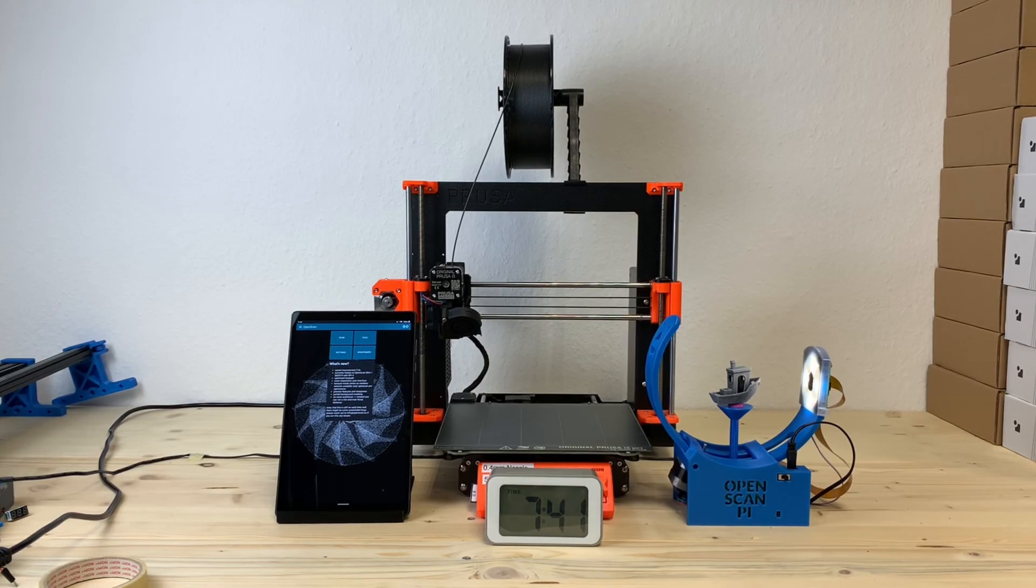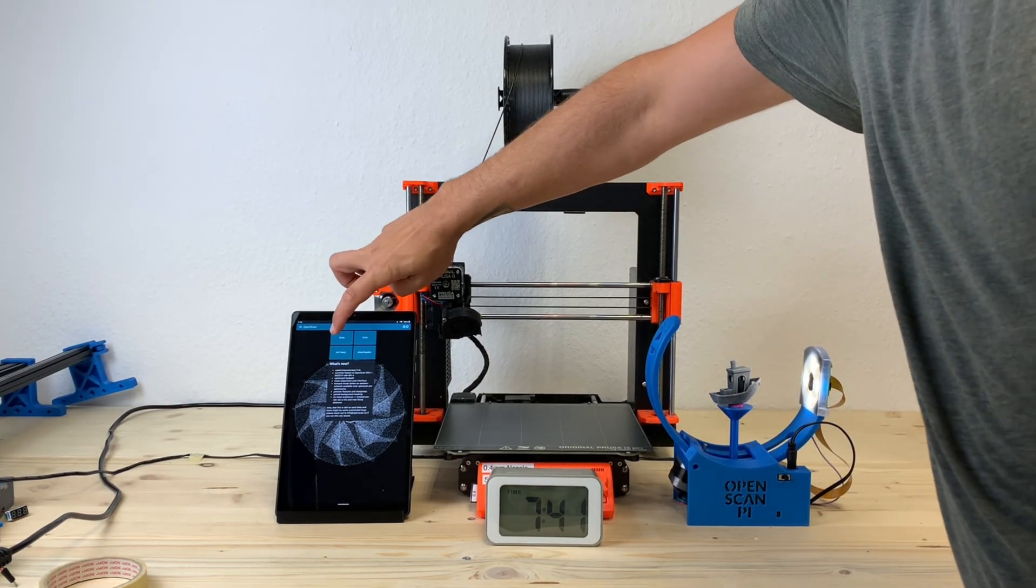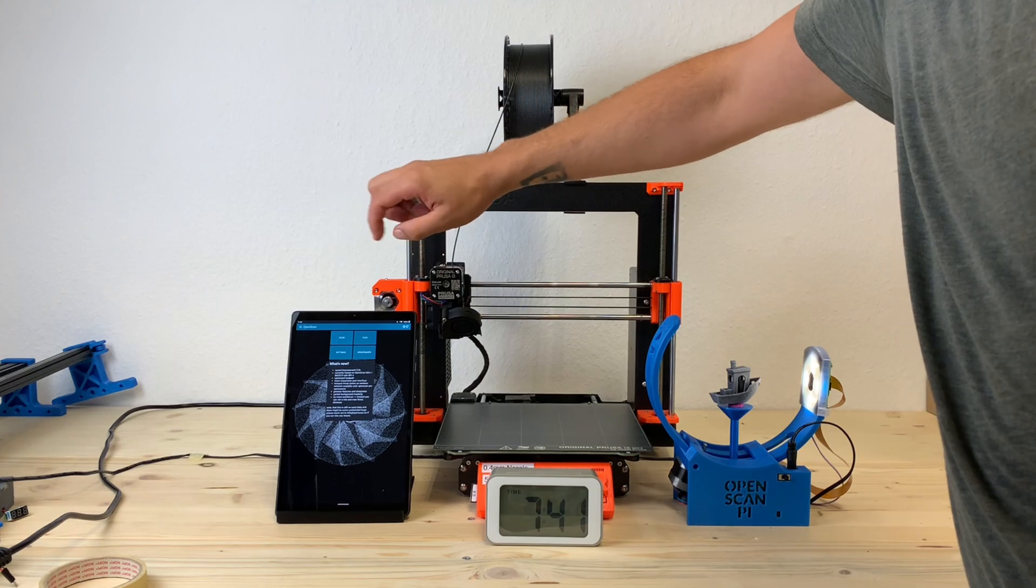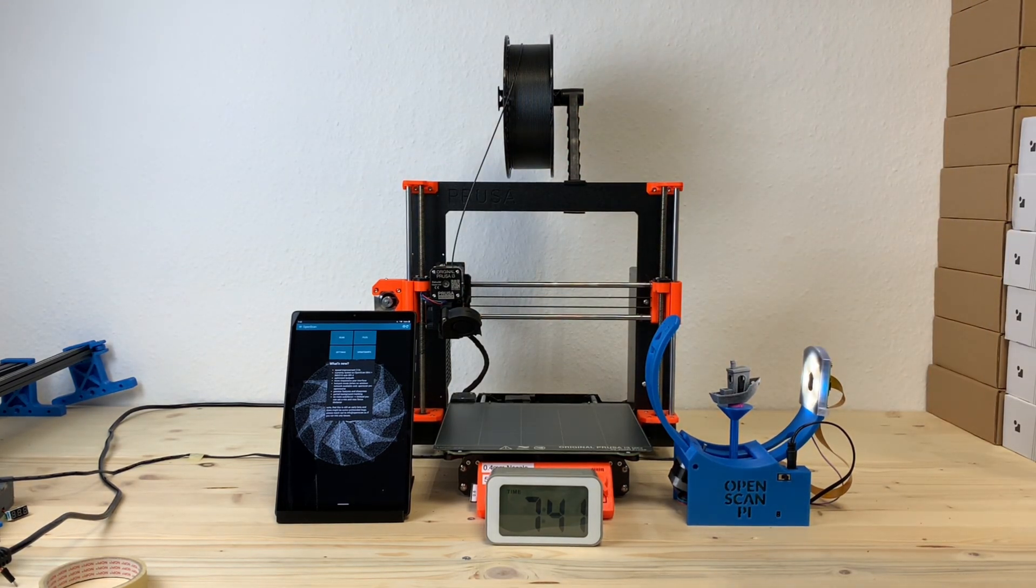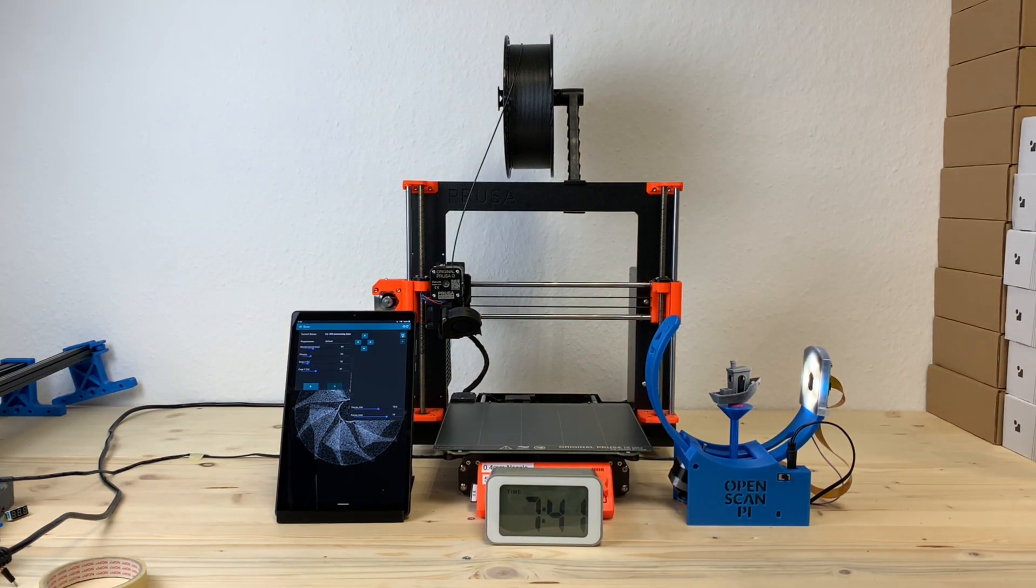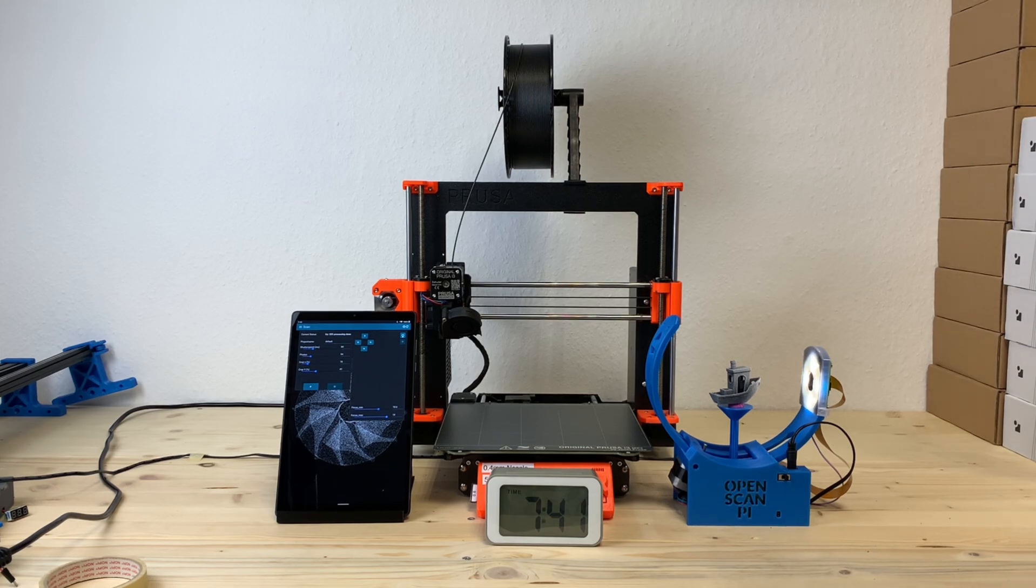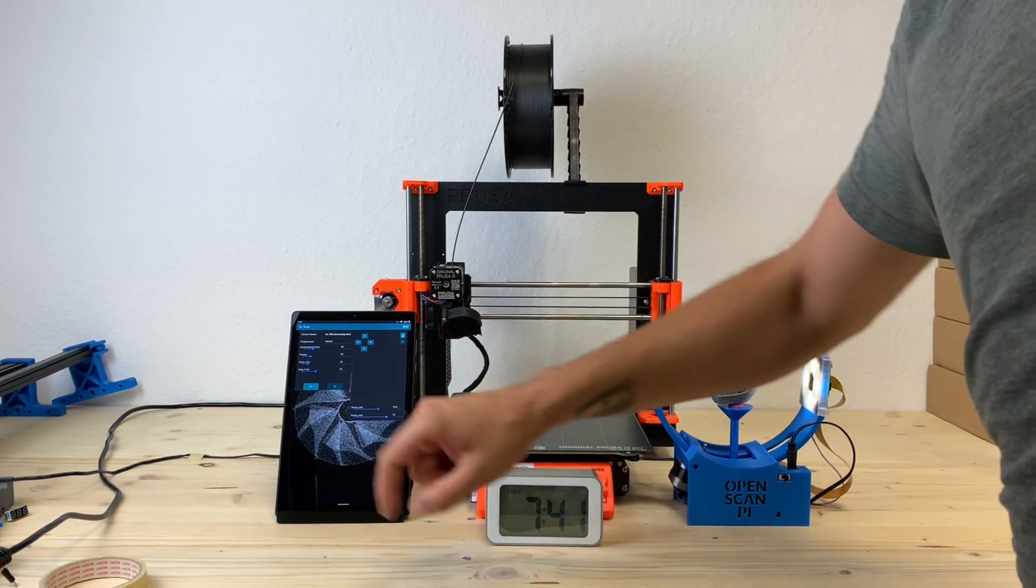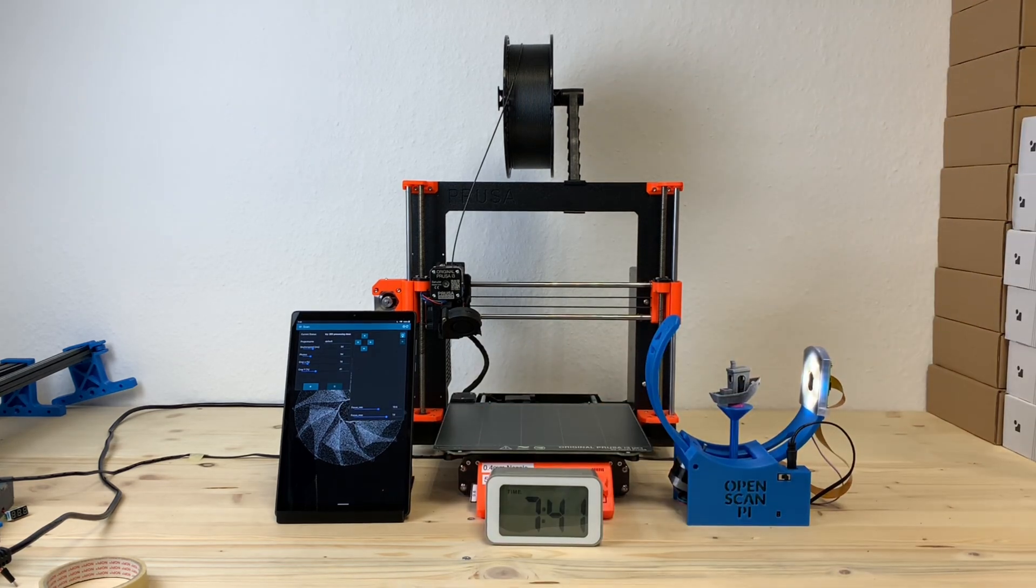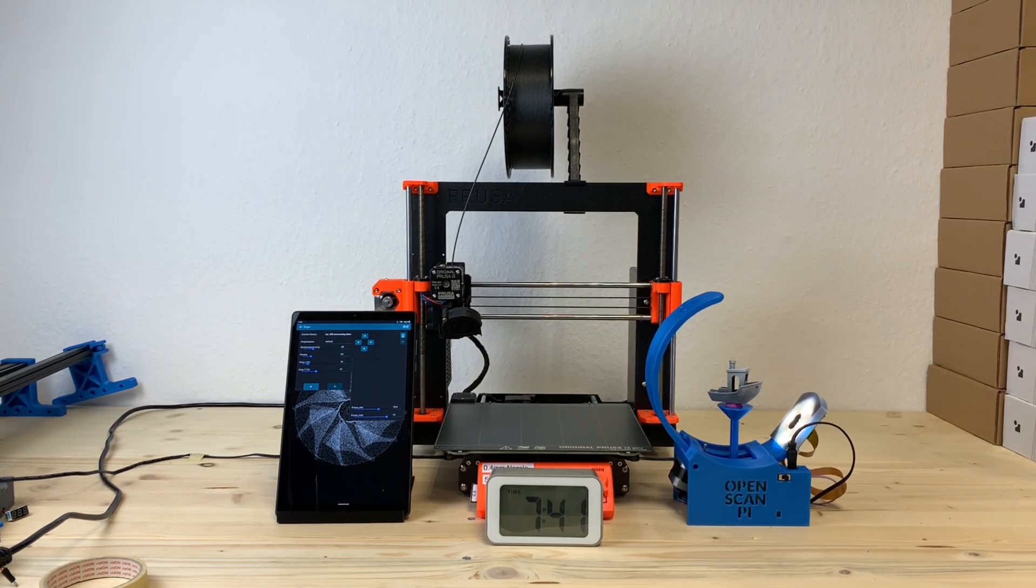In this video I want to demonstrate the world's first 3D copy machine, which runs fully automatically and is based on open source hardware and software. On the right side you can see the OpenScan Mini and in the center you see the well-known Prusa Mark III.